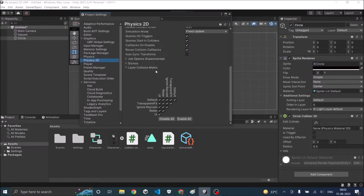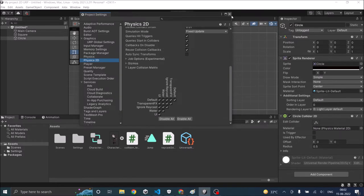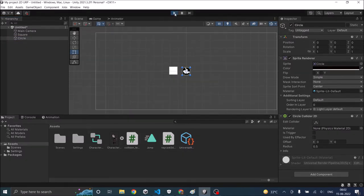Layer Collision Matrix. If default layer does not collide with default layer this collision will not be detected. So if this is unchecked this will not work. You have to check this. Make sure the layer matrix is checked for whichever layer your object is in. Now let's play the game.